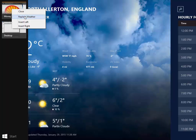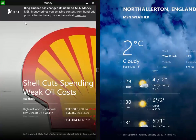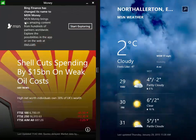You can't resize them but you can look at them for instance side by side. So if I clicked on Insert left here I could have both of those apps open at once.